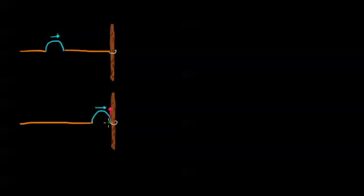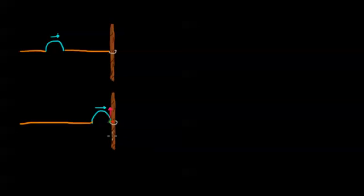So if this green piece of string moves upward, it's going to pull upward on this red piece of string. But because of Newton's third law, we know that if the green piece of string exerts the force up on the red piece of string, the red piece of string also exerts the force downward on the green piece of string.